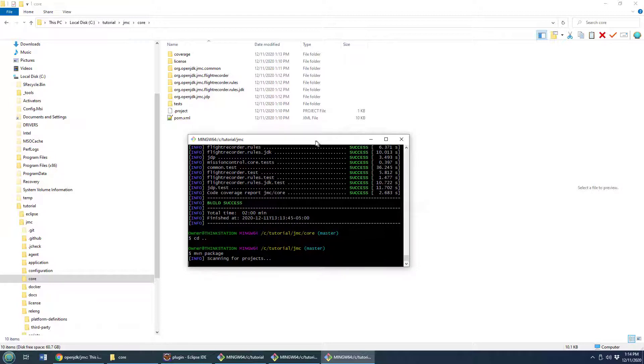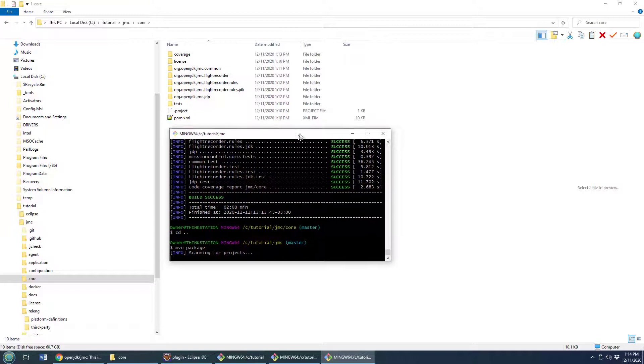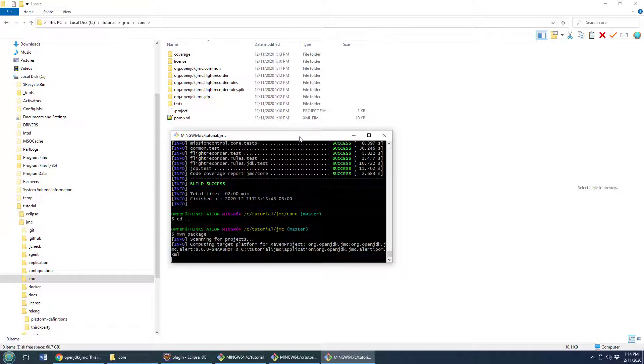One of those jar files is going to be the Java Flight Recorder Maven plug-in.